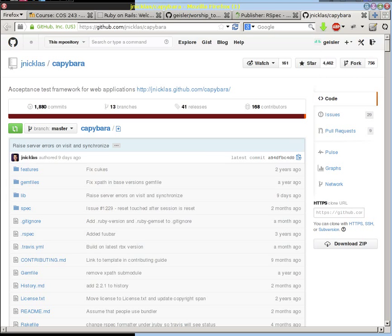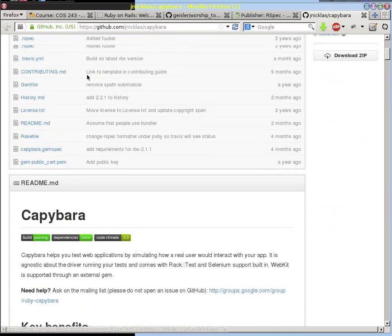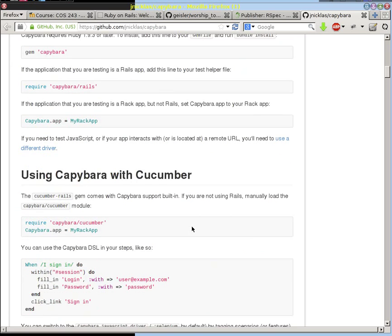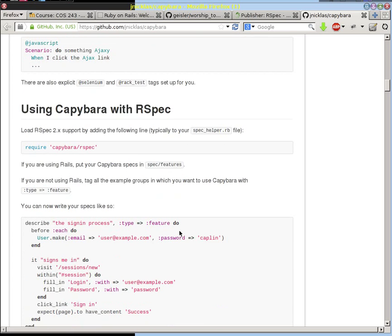We're also going to be using a tool called Capybara — I don't know exactly how to pronounce it. Capybara is a set of tools or functions that you can use on top of your testing framework, so you can use it with RSpec. It's specifically designed to help you test web development applications, so it lets you go to certain URLs.